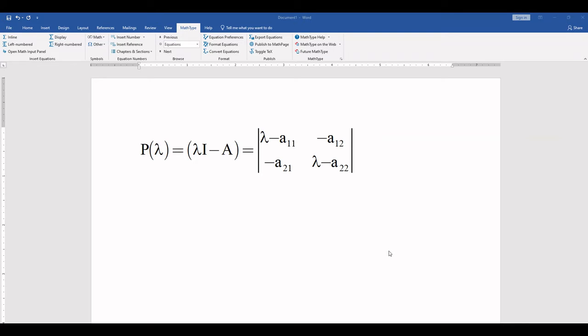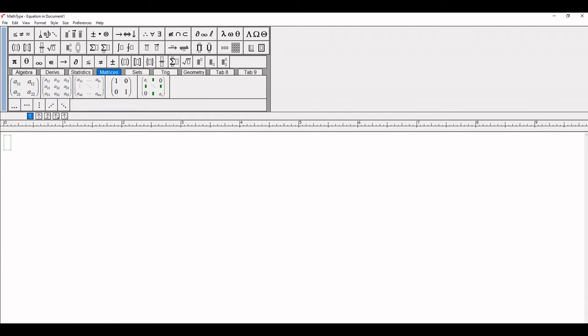In this video I explain how to write a simple matrix in MathType. So now let's start. This is the MathType window.